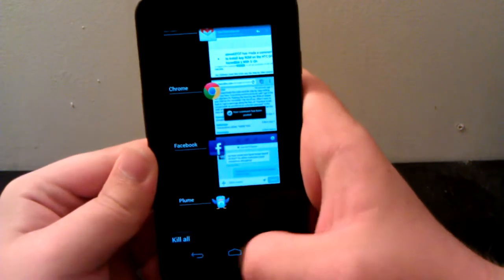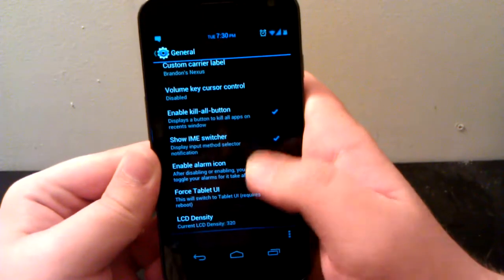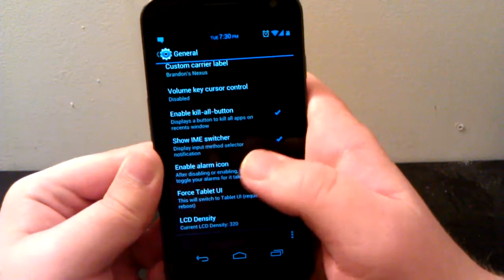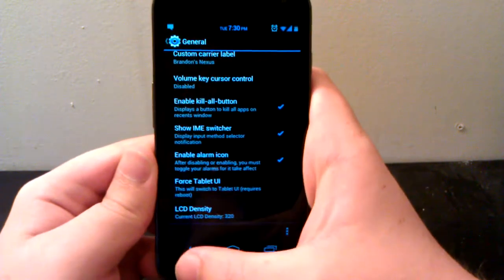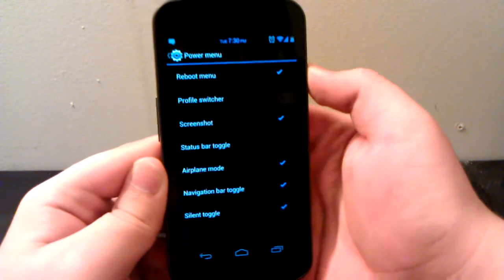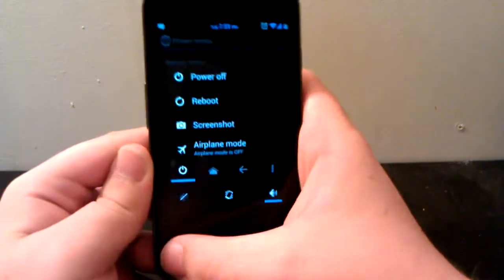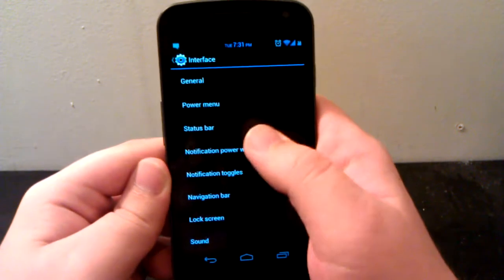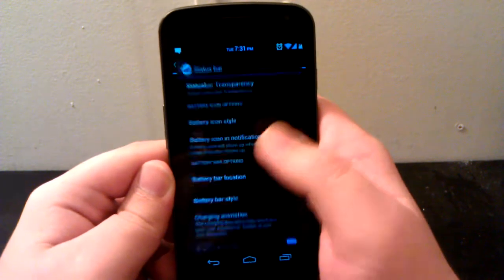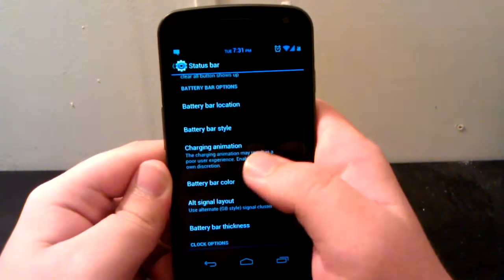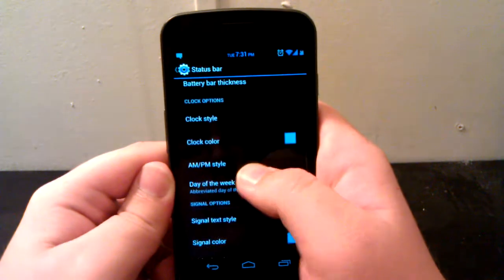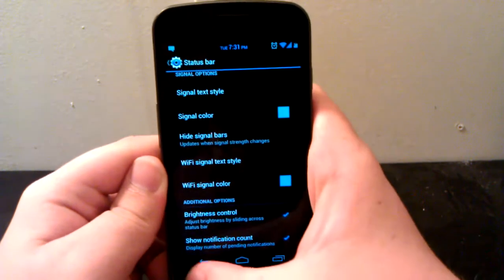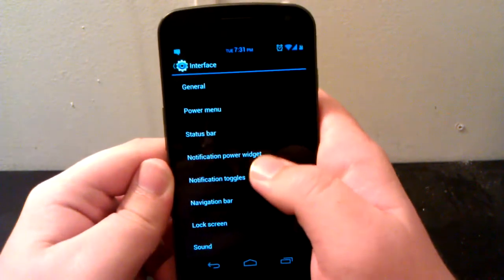Under General, you can choose a background for notification shade, carrier label, kill all button, enable alarm icon, turn on tablet UI, and also the LCD density. Power menu is when you press and hold the power button. Under status bar, you can change the clock, battery icon style, signal layout, text color, and brightness control.